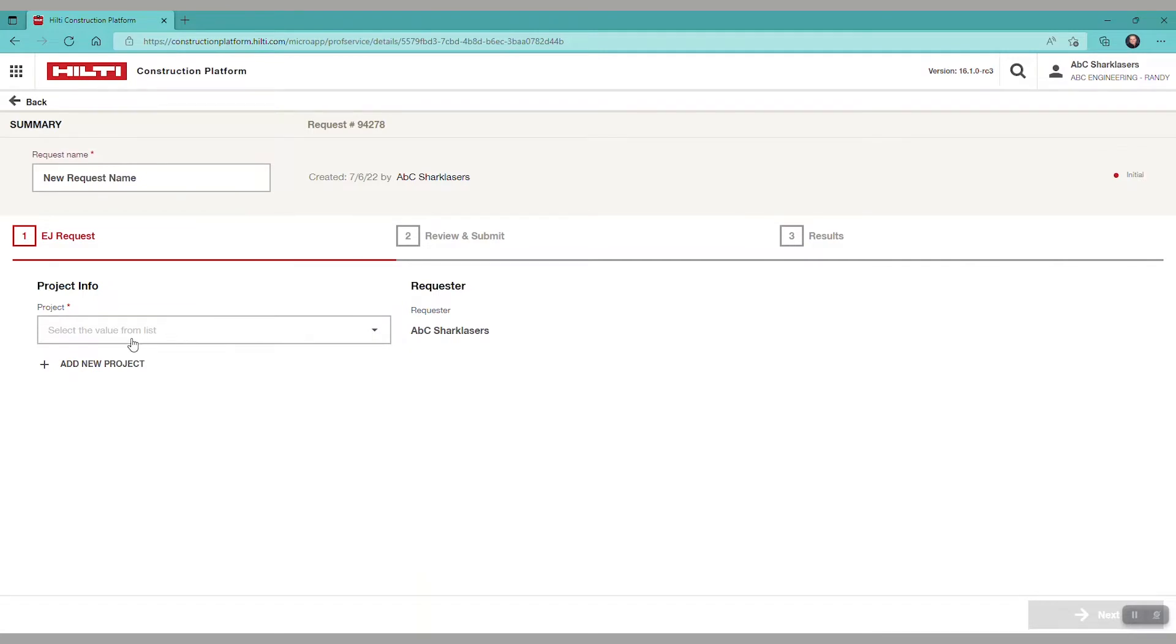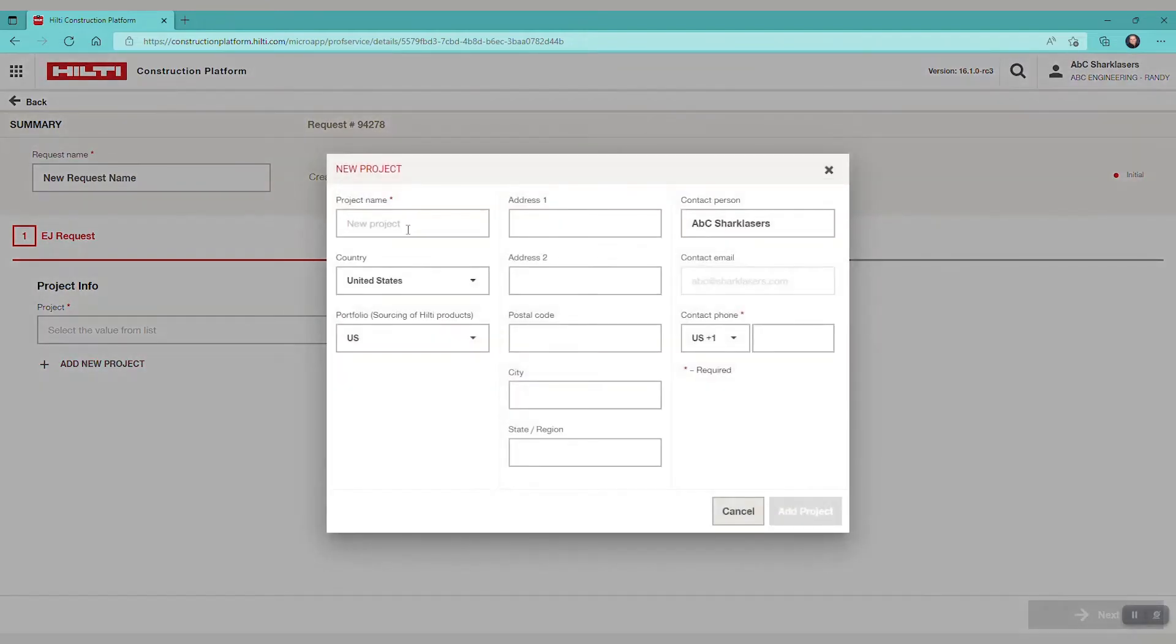Let's create a name for our request. We have the option to either select from an existing project or we can create a new project.